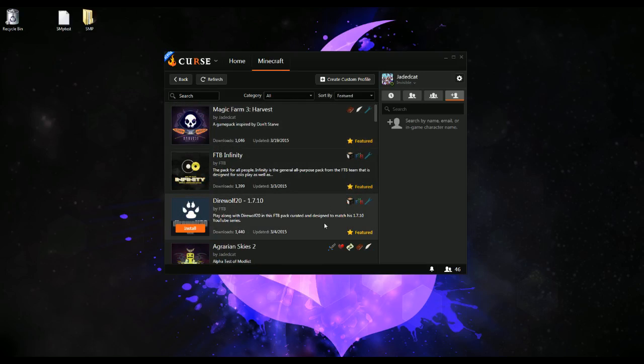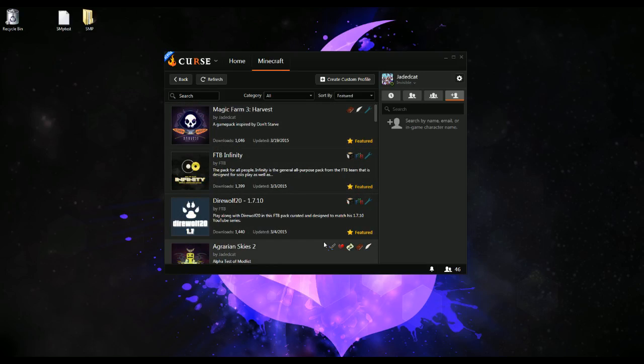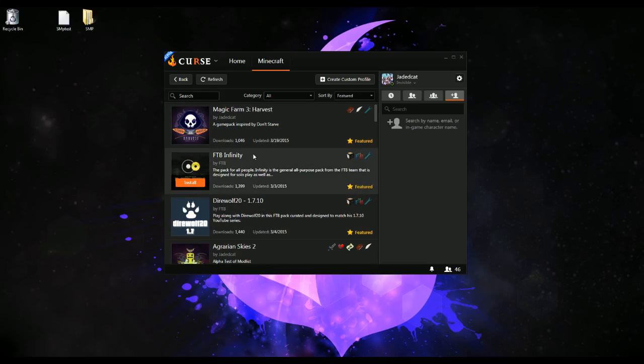The featured section is just highlighting some of the best modpacks currently available — go ahead, play them, have fun.